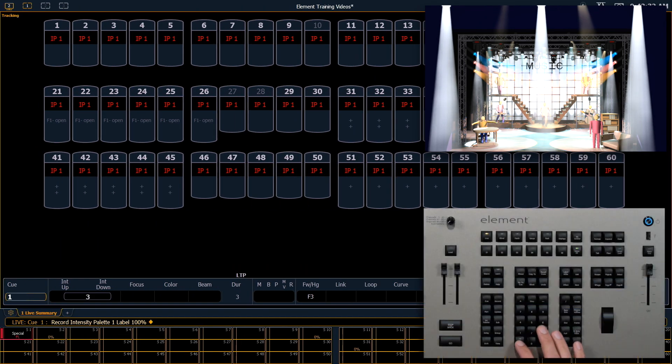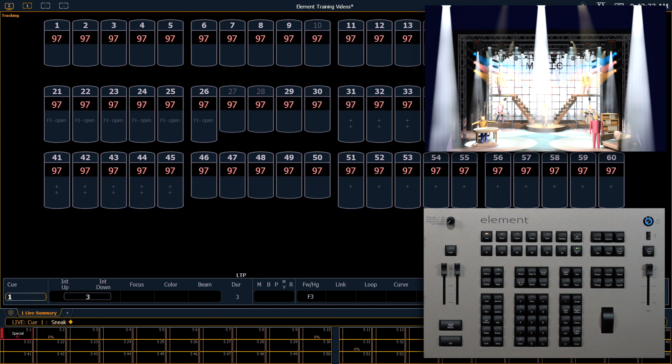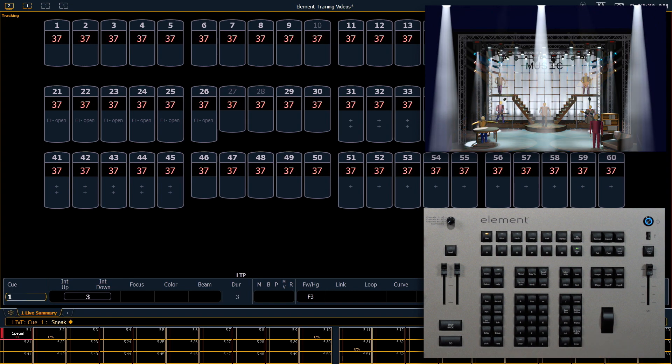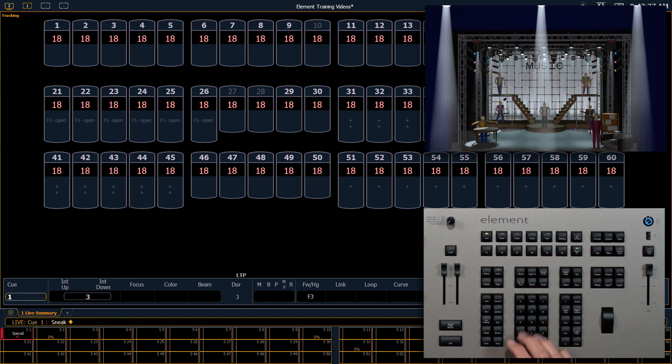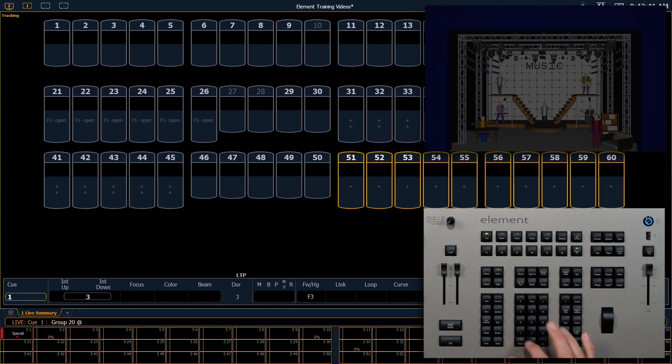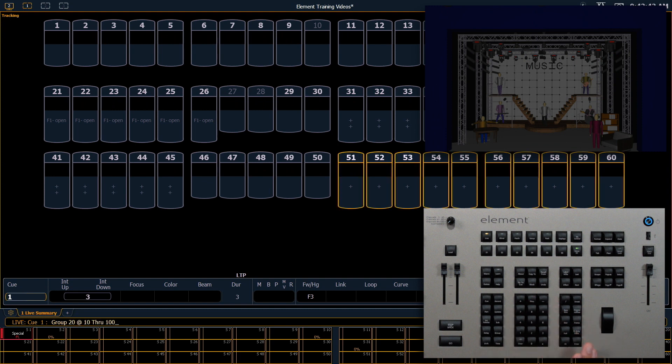Let's clear, sneak, enter again. Now I'll put group 20 at 10 through 100, enter, get a nice gradient on our psych there.